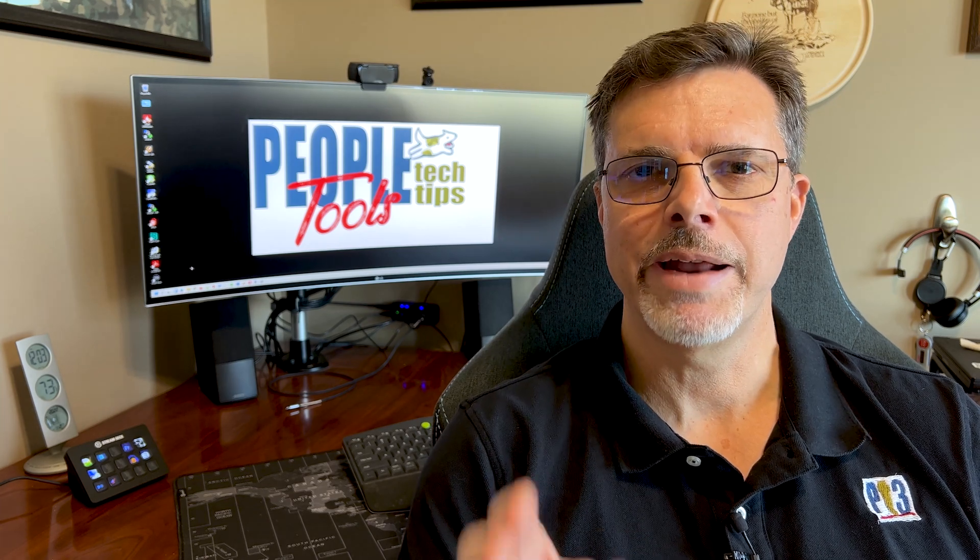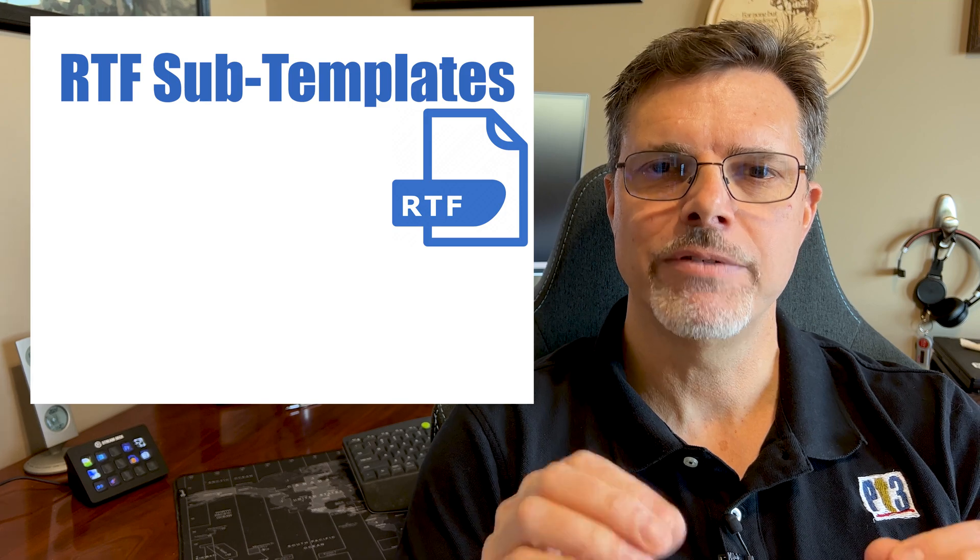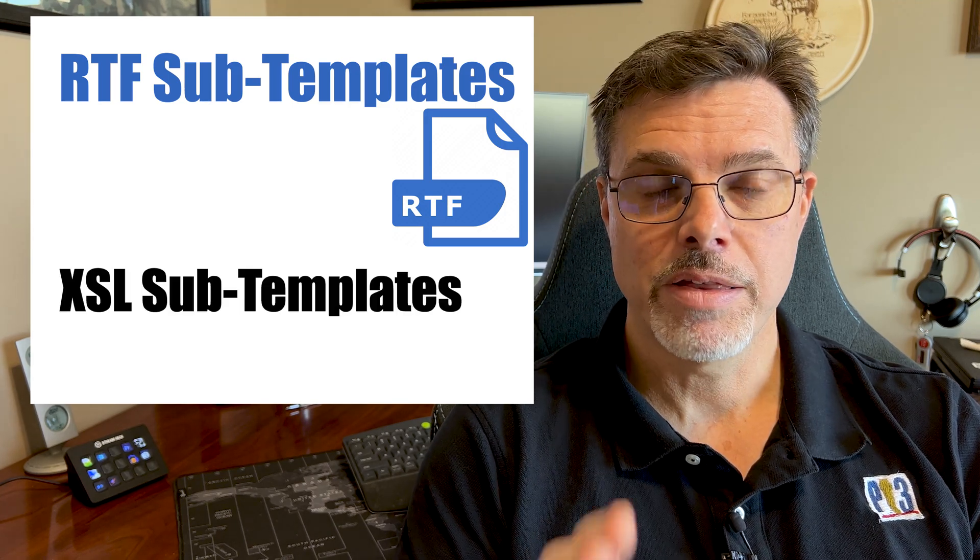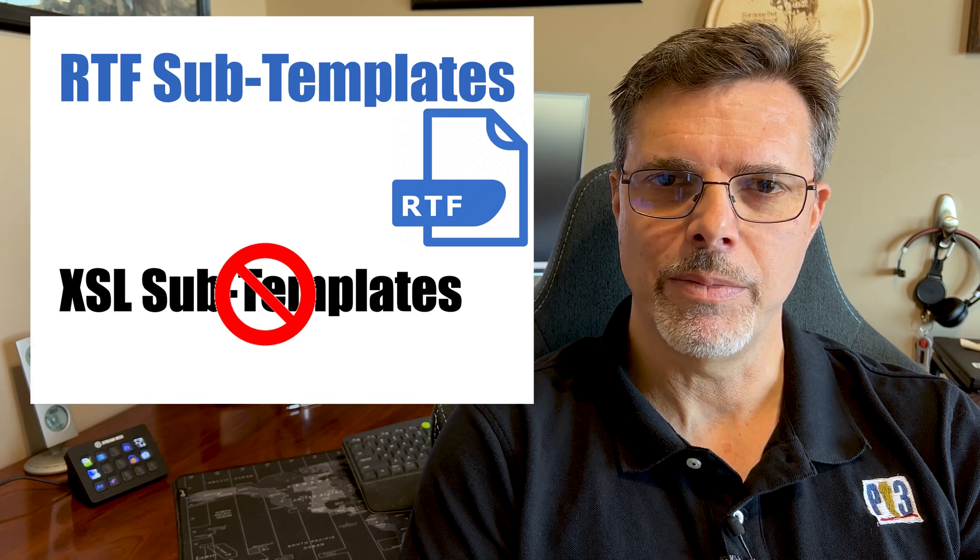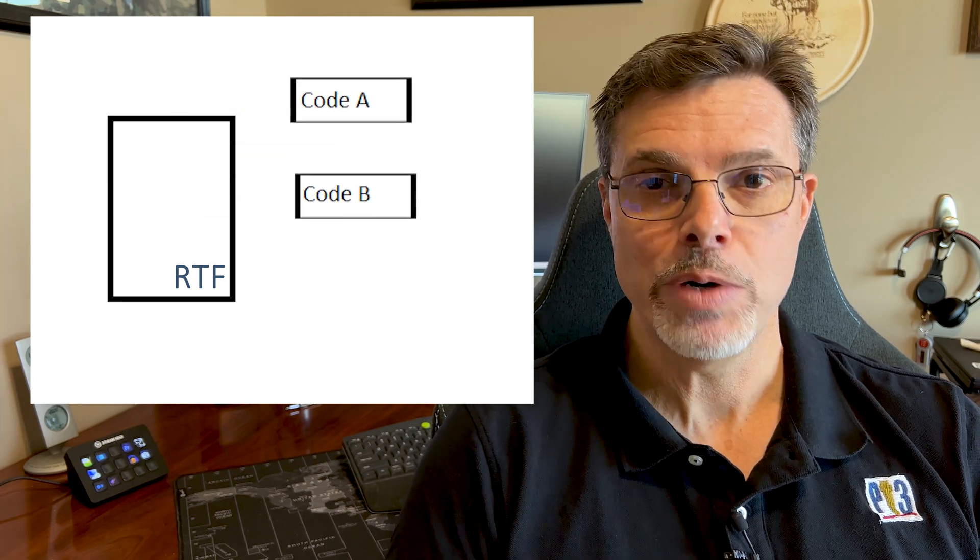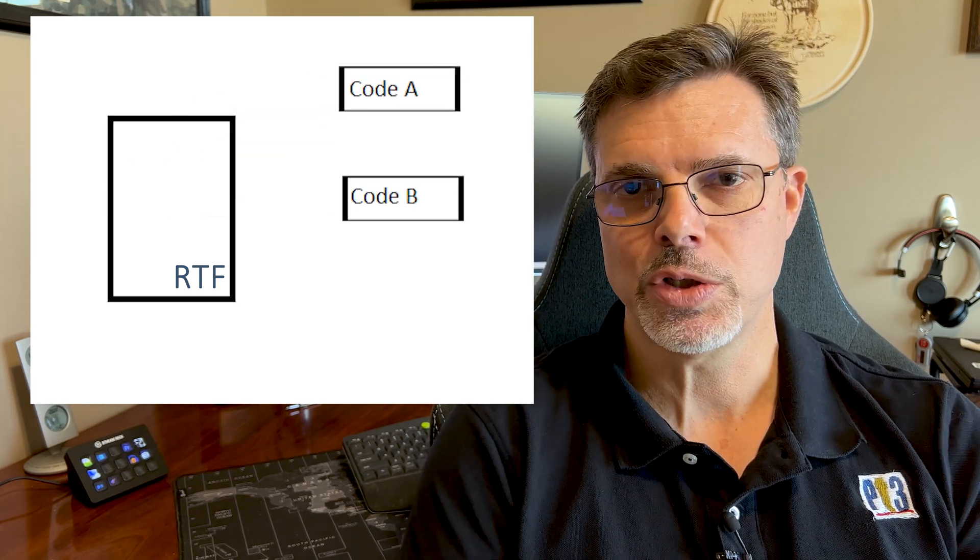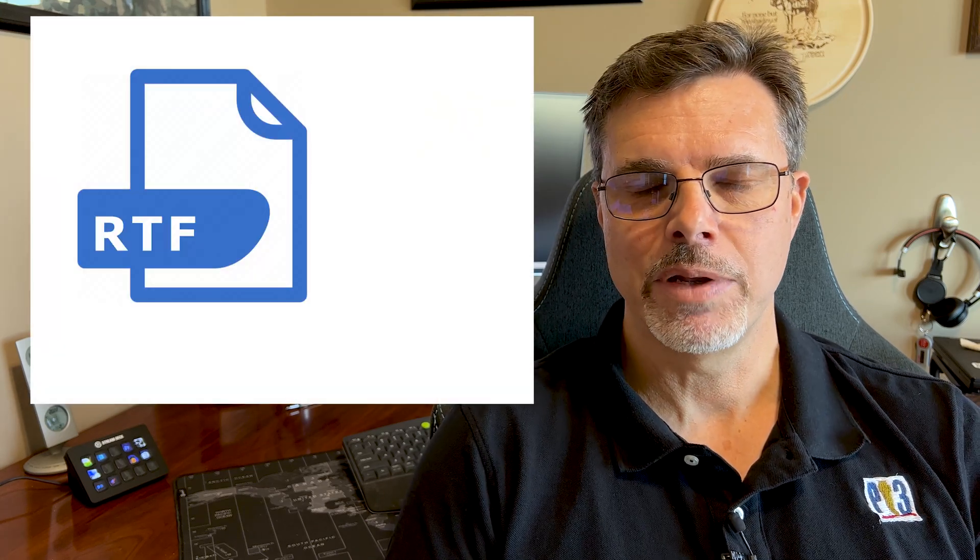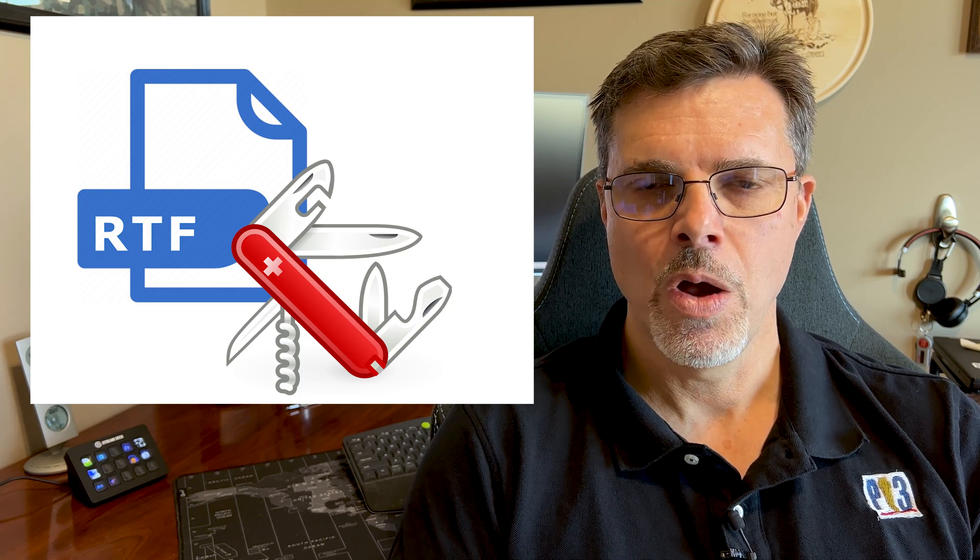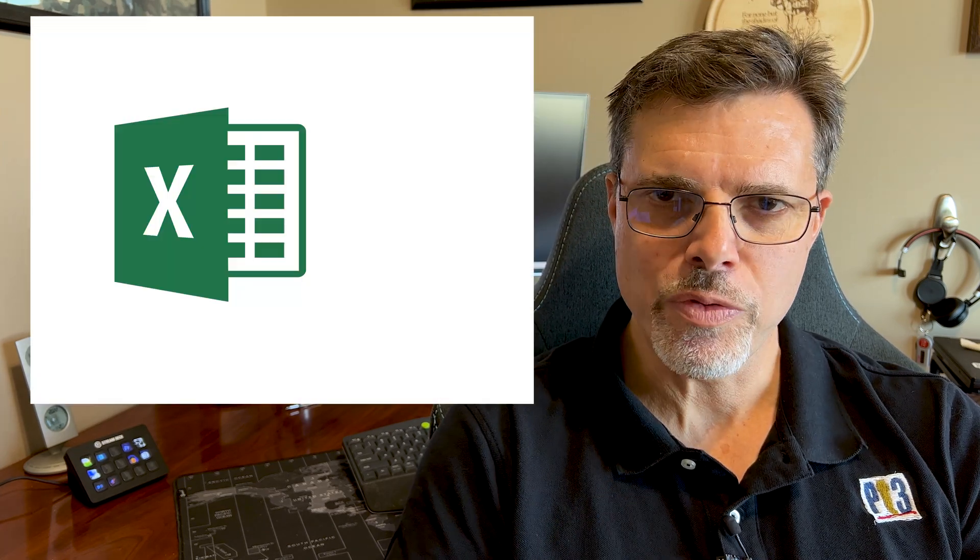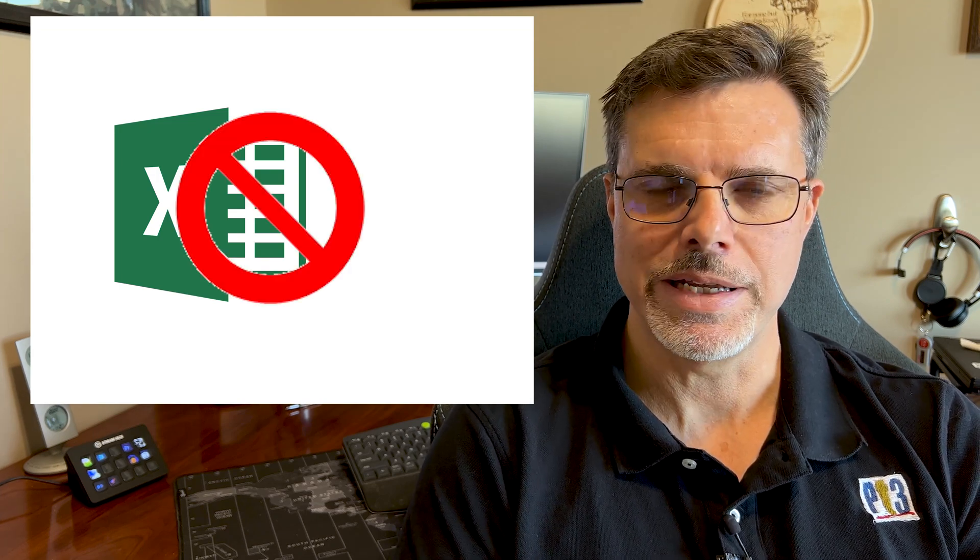Subtemplates are reusable code inside of BI Publisher. Today, the scope of this video is the RTF-type sub-templates. There are XSL sub-templates, but this is confined to RTF sub-templates. So, what is a sub-template? Sub-template is merely reusable code inside of BI Publisher's RTF templates. The RTF template is pretty much the Swiss army knife of the BI Publisher world. This does not cover the Excel or any other type templates, but just RTF.